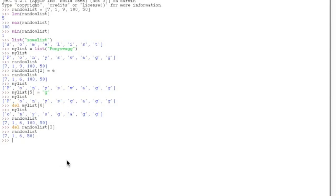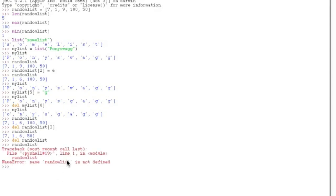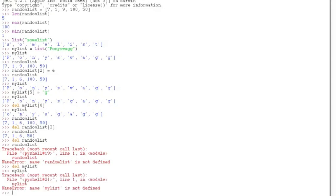Perhaps you want to delete your whole list, just use the del command — delete random list. Hit enter and it deletes your whole list, because if you type random list it doesn't recognize the name because you deleted it. Of course you can do it with my list too — just delete my list and it deletes your list because it doesn't recognize it anymore.